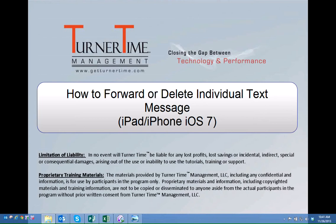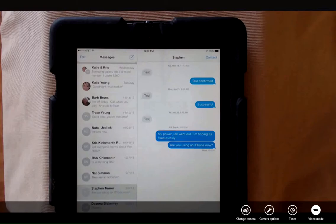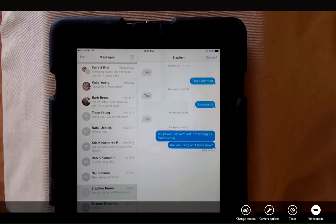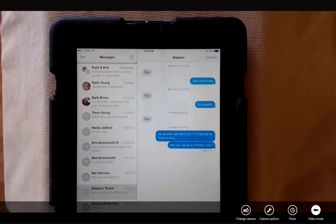Hello and welcome to Turner Time Tutorials. This video is on how to forward or delete an individual text message on your iPad or iPhone using iOS 7. If you'd like to forward or delete an individual bubble in a text message, the process has changed in the new iOS 7.